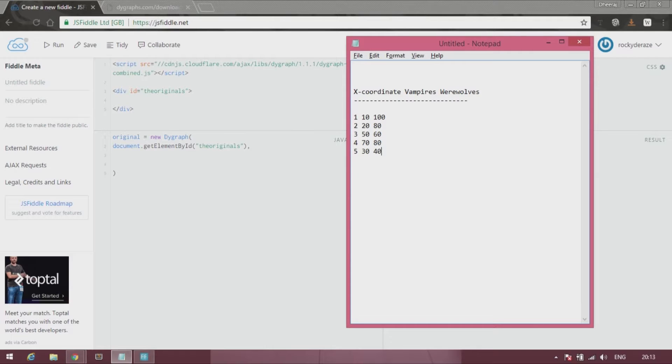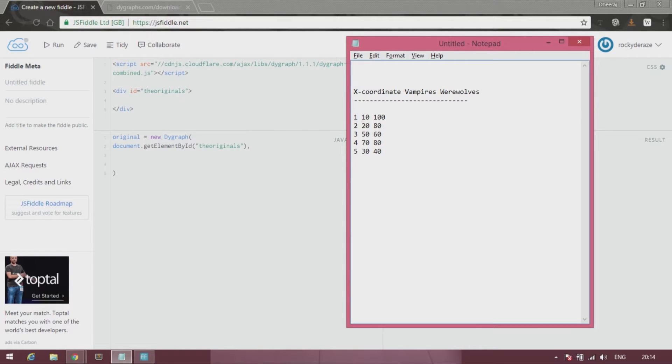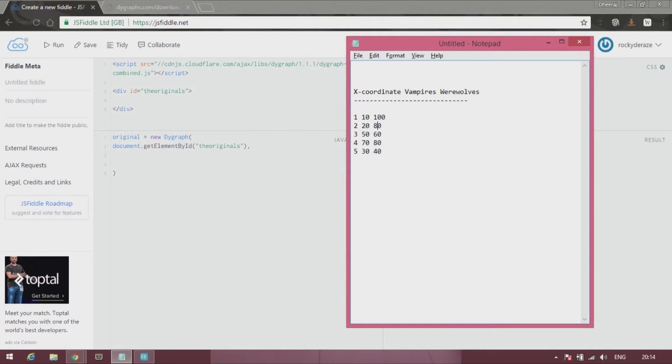So going further ahead, we'll be creating a graph like this. On day one there were 10 vampires and 100 werewolves. While on the second day there were 20 vampires and 80 werewolves. So it keeps going on.